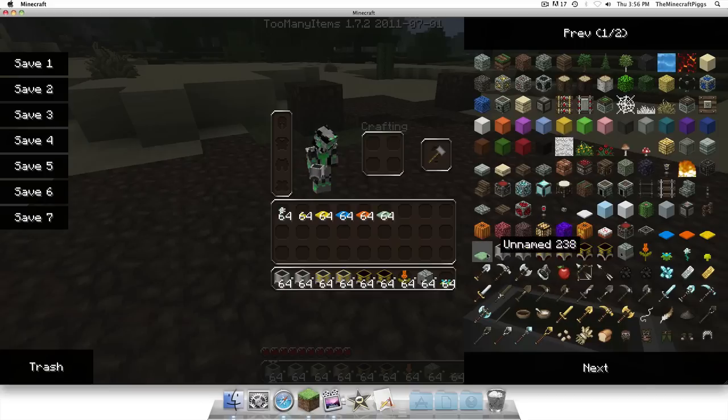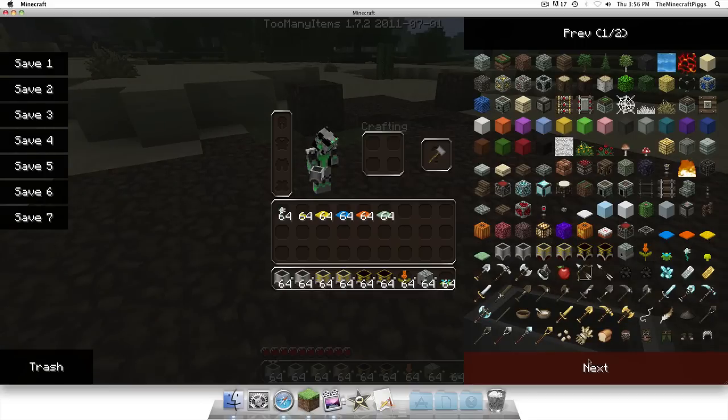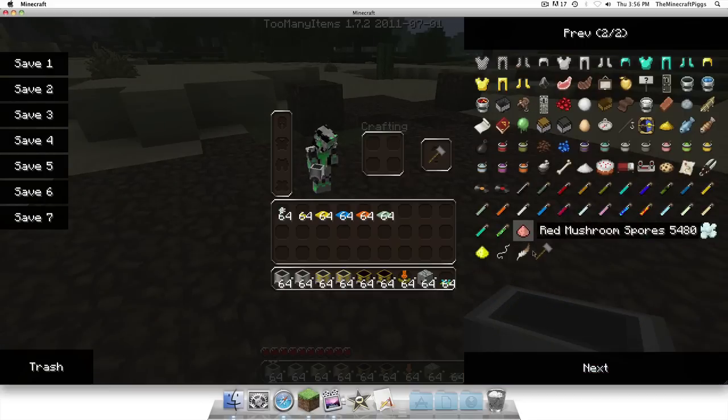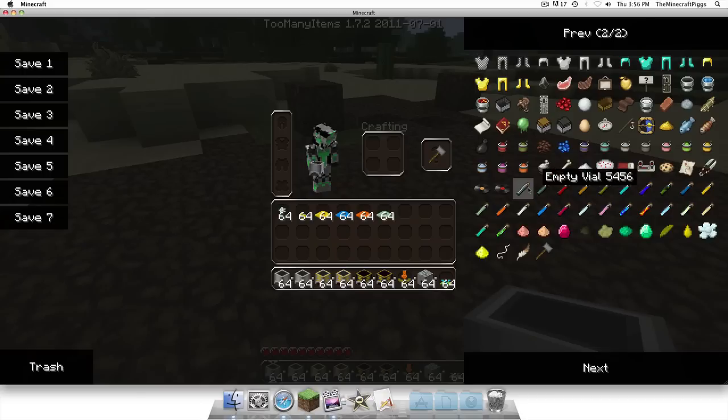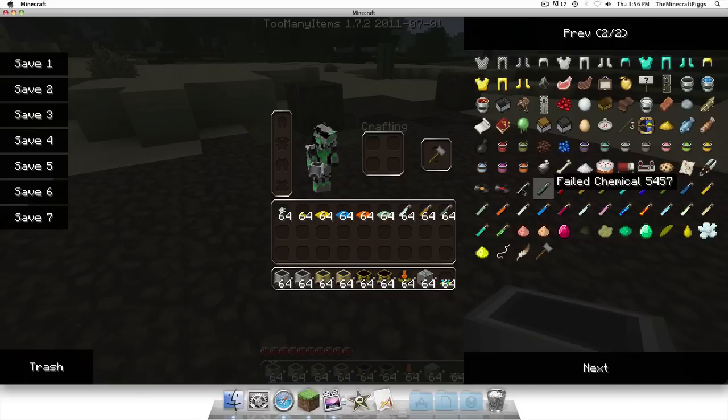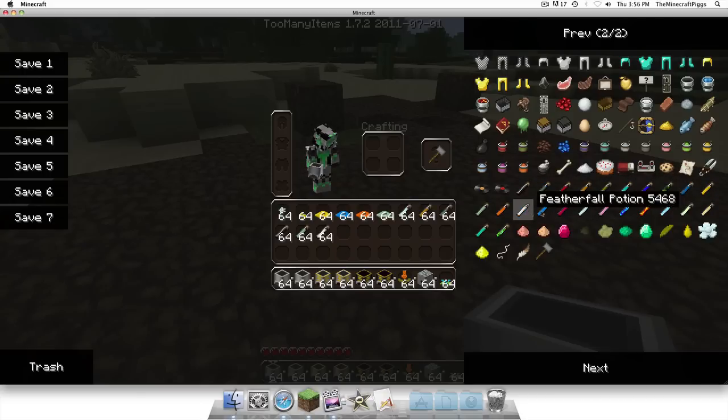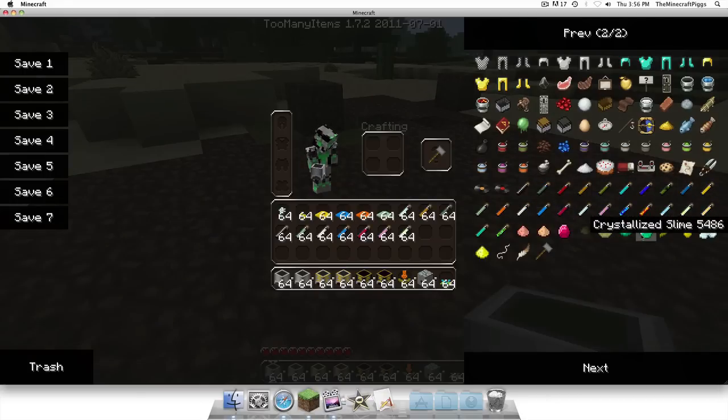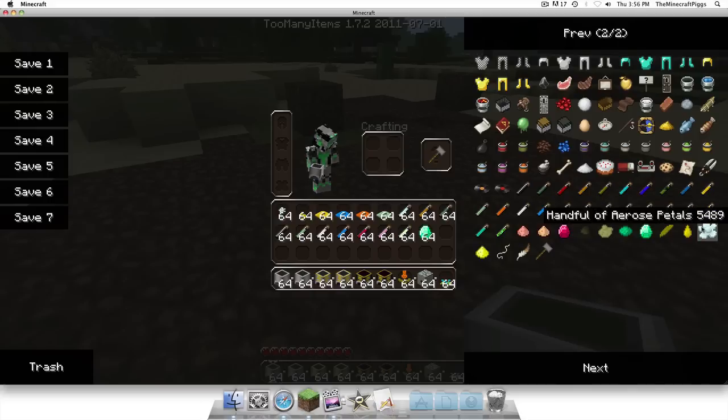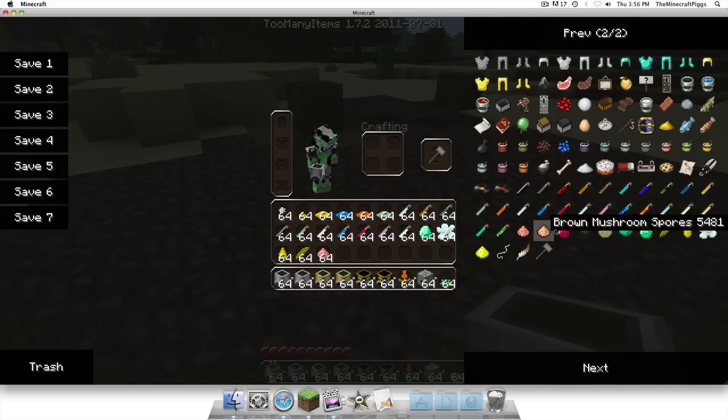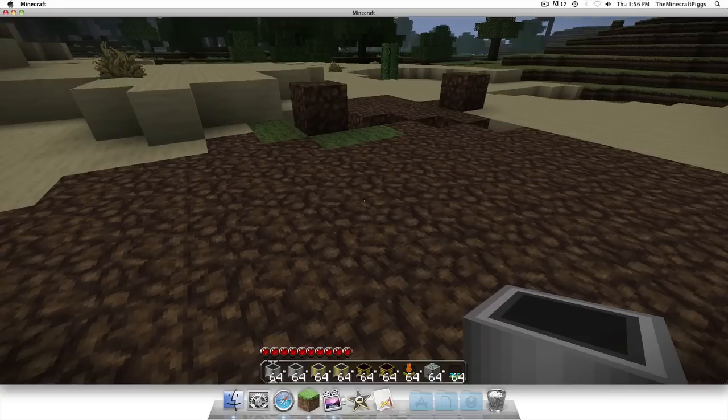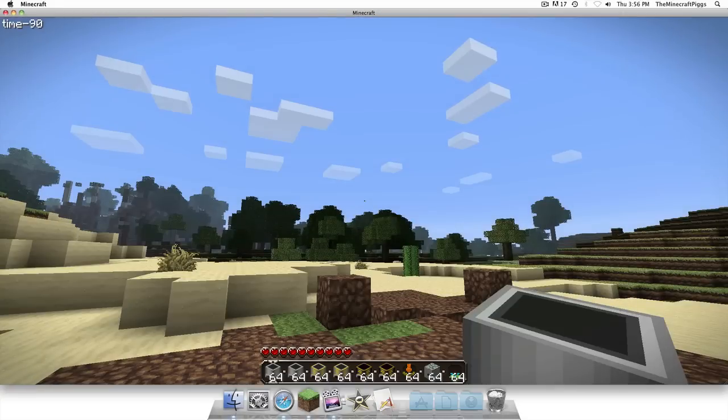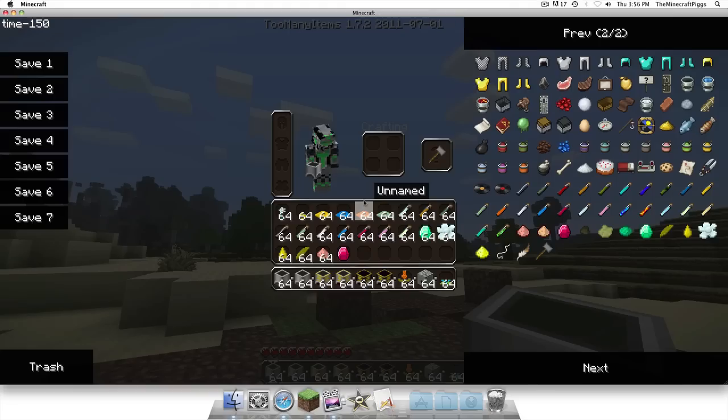As you can see when you have too many items you'll have these different items. I'll just give myself some so we can experiment with this. I haven't really looked around the mod that much so I will just be experimenting as we go. Crystallize slime, this adds much stuff to the game.